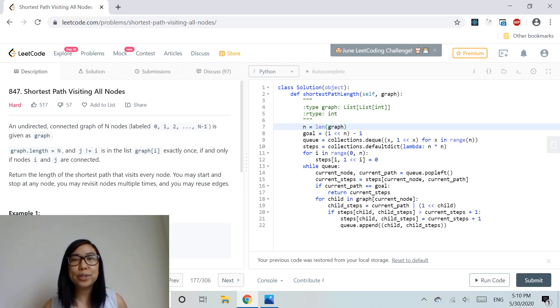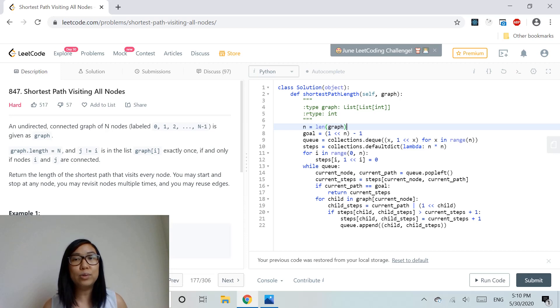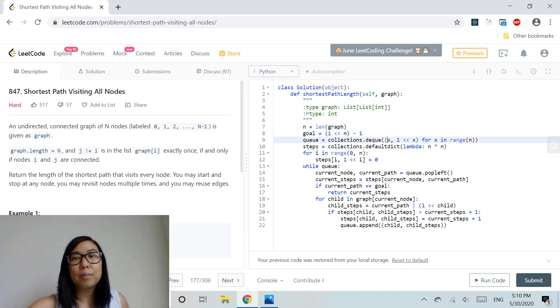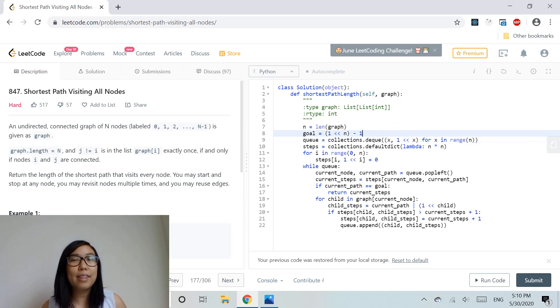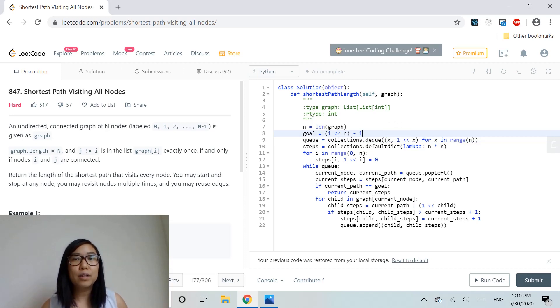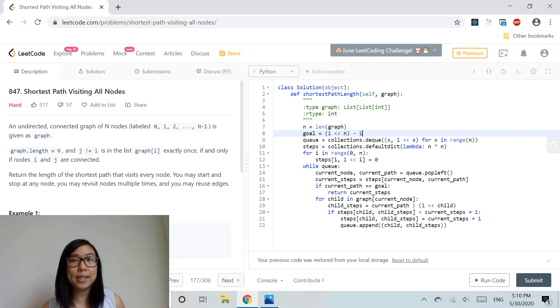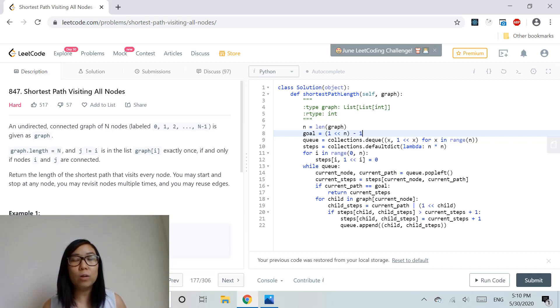First, we store the length of the graph in a variable so we can use it without recomputing. Then we set the goal to be 1 bits for n times, meaning all nodes in the graph are visited.